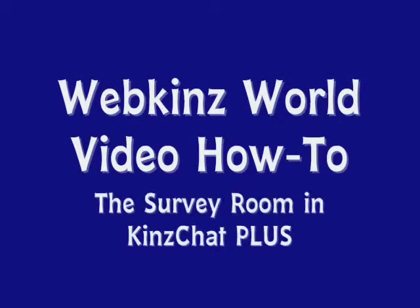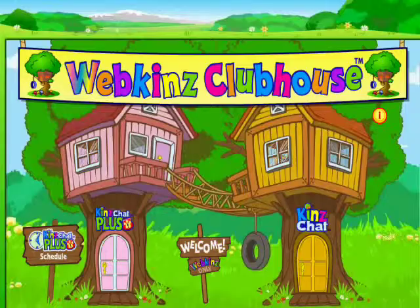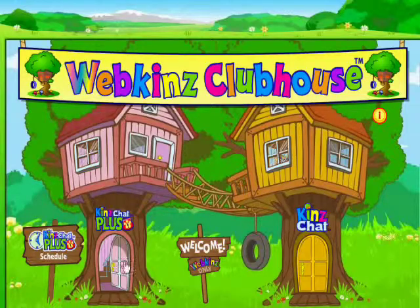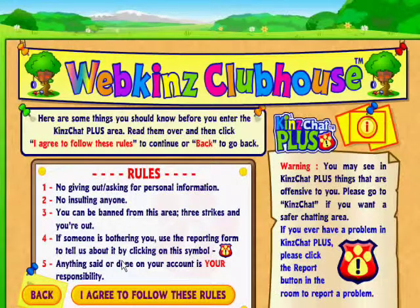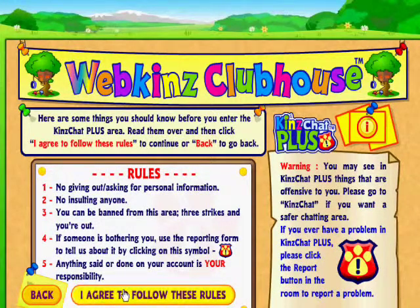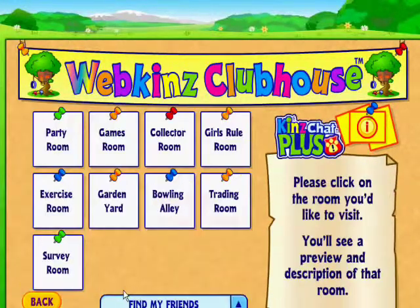Welcome to Webkinz World Video How-To. In this episode, we're going to look at the new survey room in the clubhouse. You can find it in the Kids Chat Plus portion of the clubhouse.